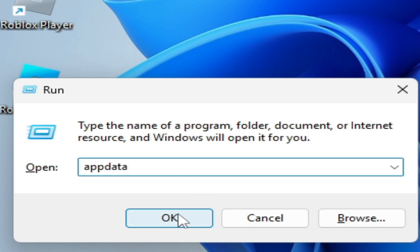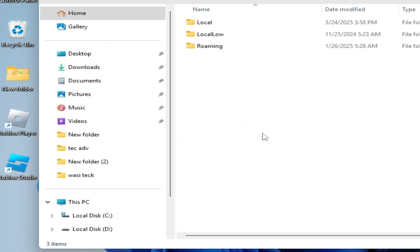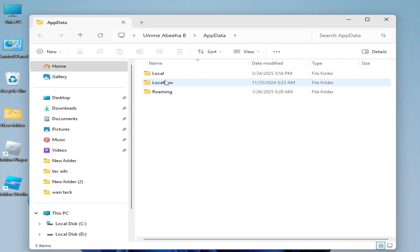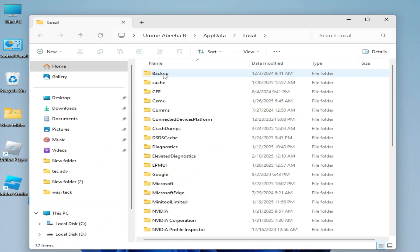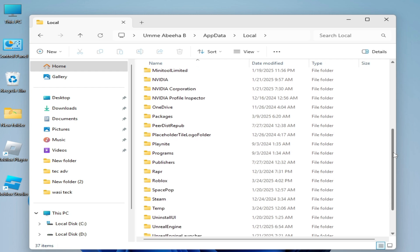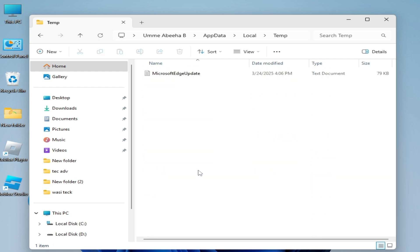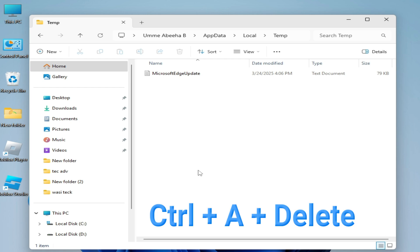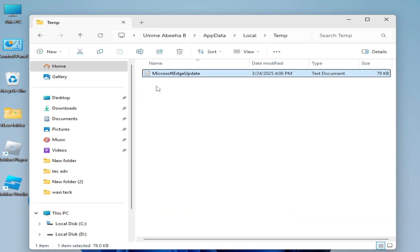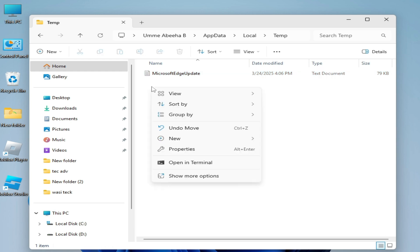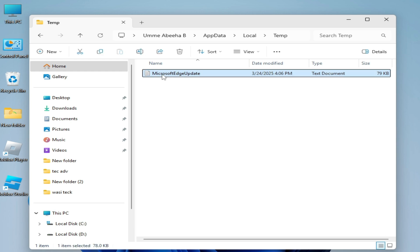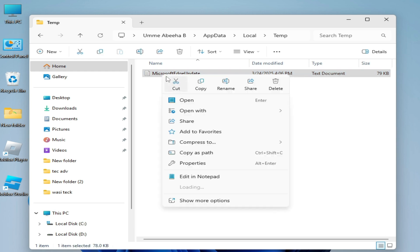Go to Local, scroll down and search for the Temp folder. Press Control plus A and delete on your keyboard. You need to delete all files and folders from here. Hit delete.